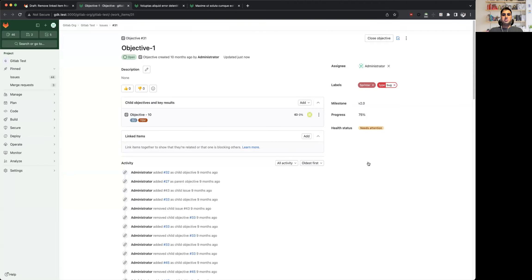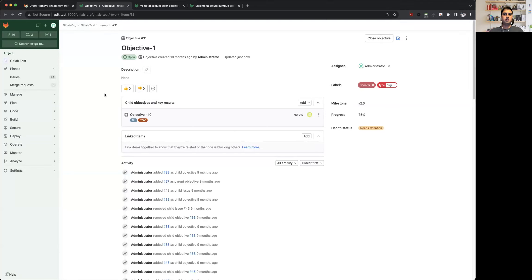Hello everyone, I'm Kushal Pandya, engineering manager for product planning part of Plan stage at GitLab. I'm going to be showing a demo of linked work items, which is a feature that we have been working on for the past couple of weeks.